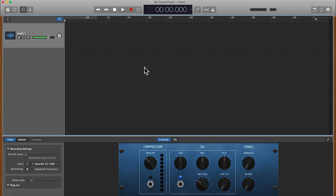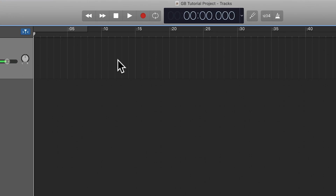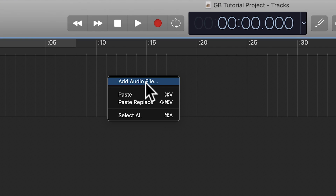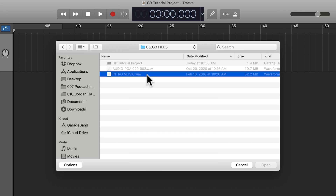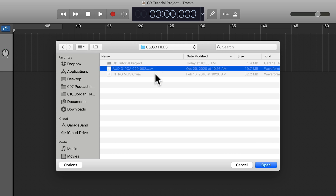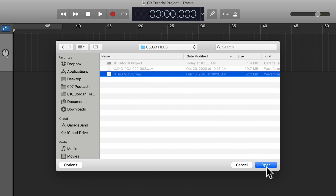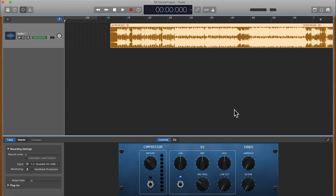There are two ways that you can import an audio file into GarageBand. The first way is to use the import function built into GarageBand. All you would do is right-click and select 'Add Audio File,' and this will add it to the track that you have highlighted. Here you can see we have two audio files we can drop in. Let's drop in our intro music first — just highlight that file and click Open. GarageBand will drop it in right where you had right-clicked.